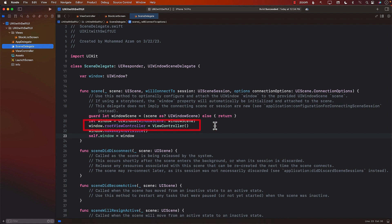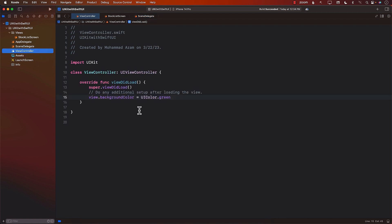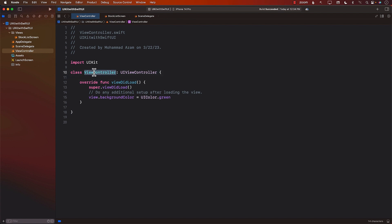We can go to the scene delegate, and you can see that I'm assigning the root view controller there. This means the view controller is the root — it's the first controller that gets displayed on screen. Maybe on this particular view controller, I want to create a button that will take me to the stock screen.